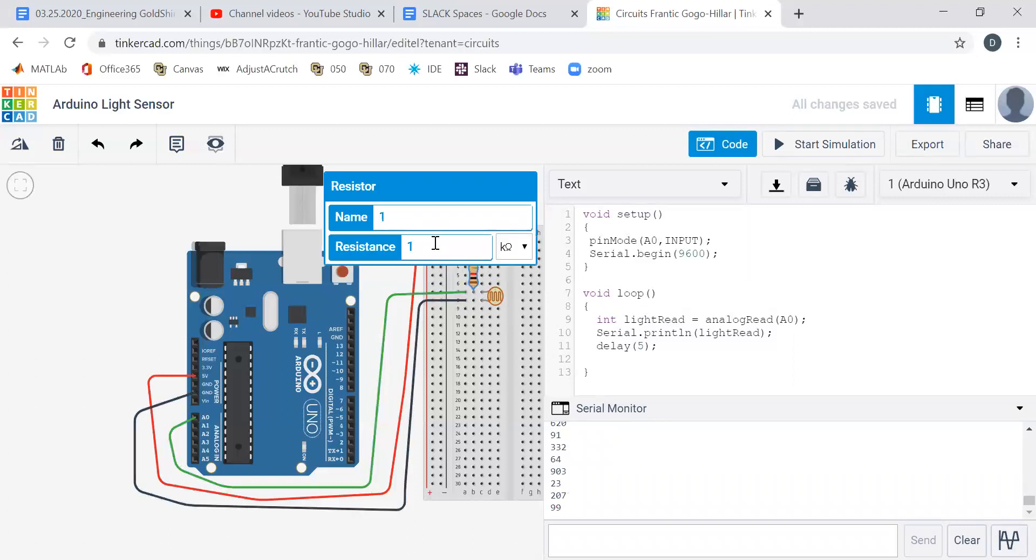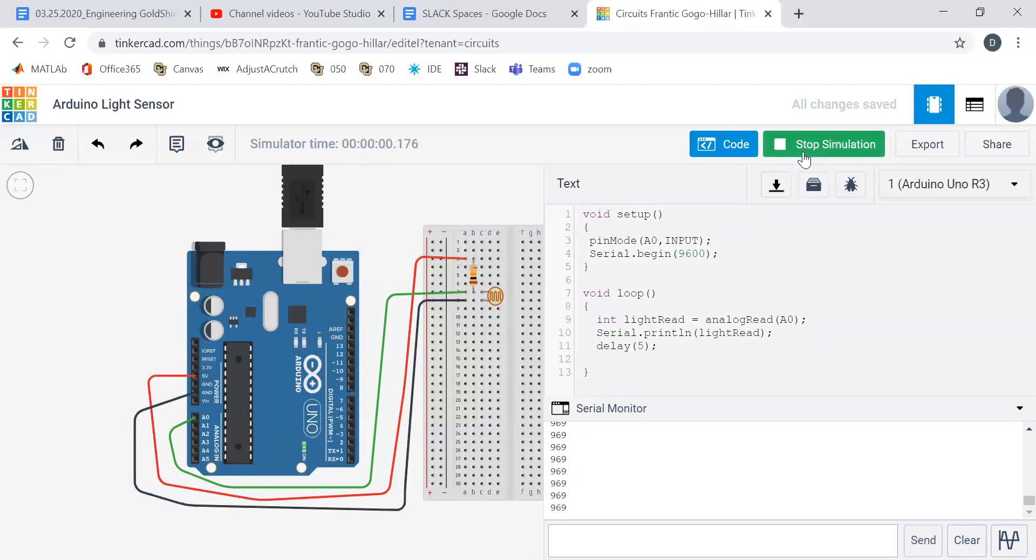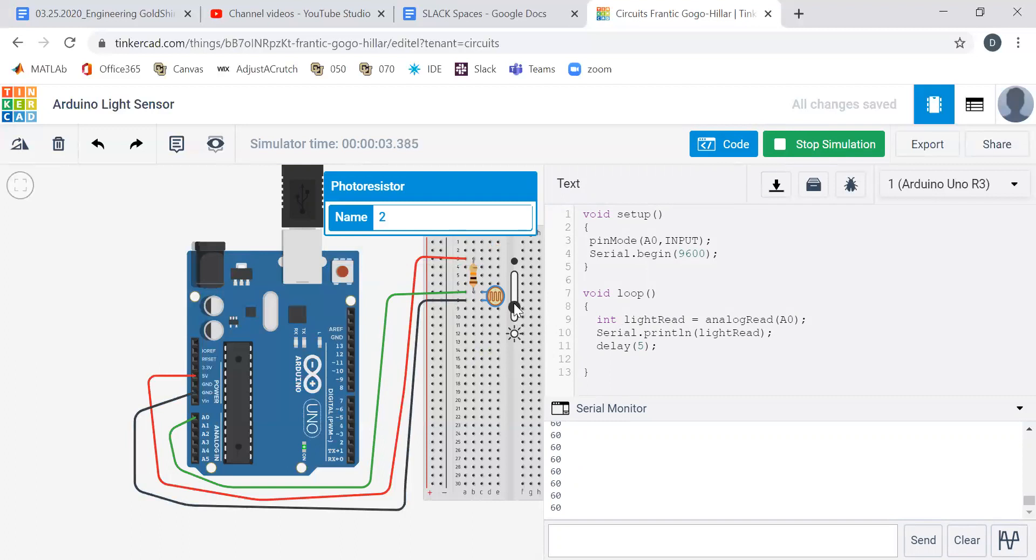In our kit we have a 10k resistor, so let's change this to 10 kilo ohms. Now we start the simulation—the number is always 969. Let's make it lighter or darker. It's saying it's really dark. Now it goes all the way down to 49, so when it's really bright it's 49, when it's really dark it's 969.